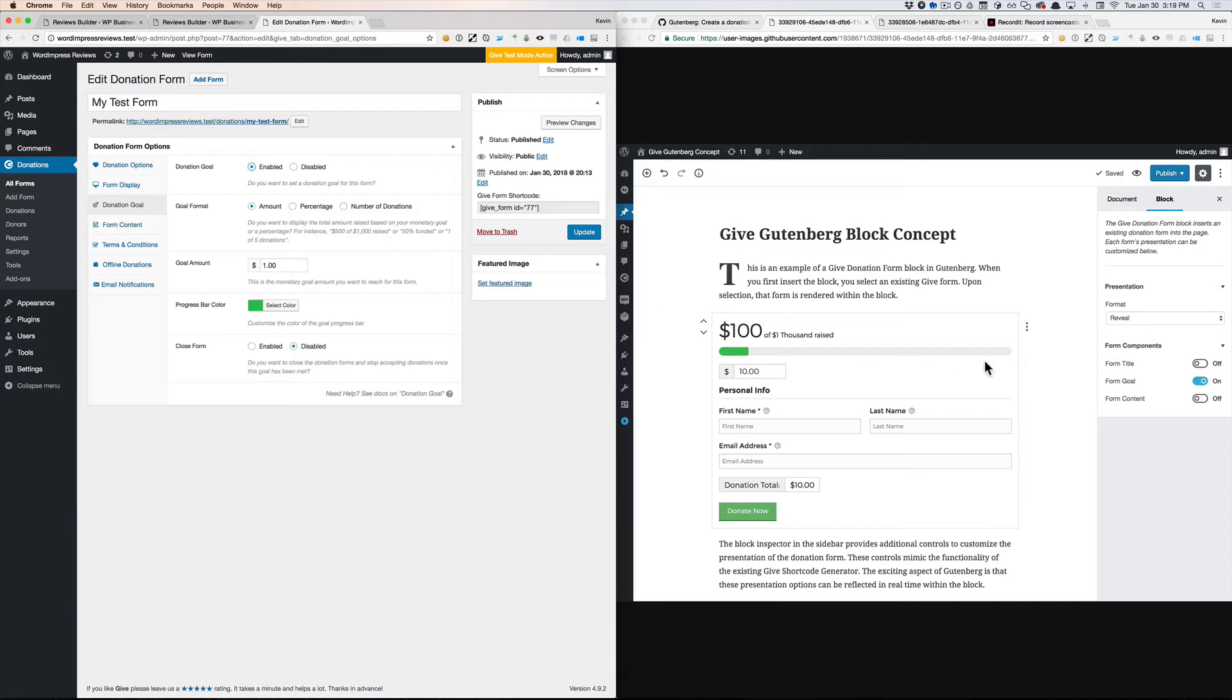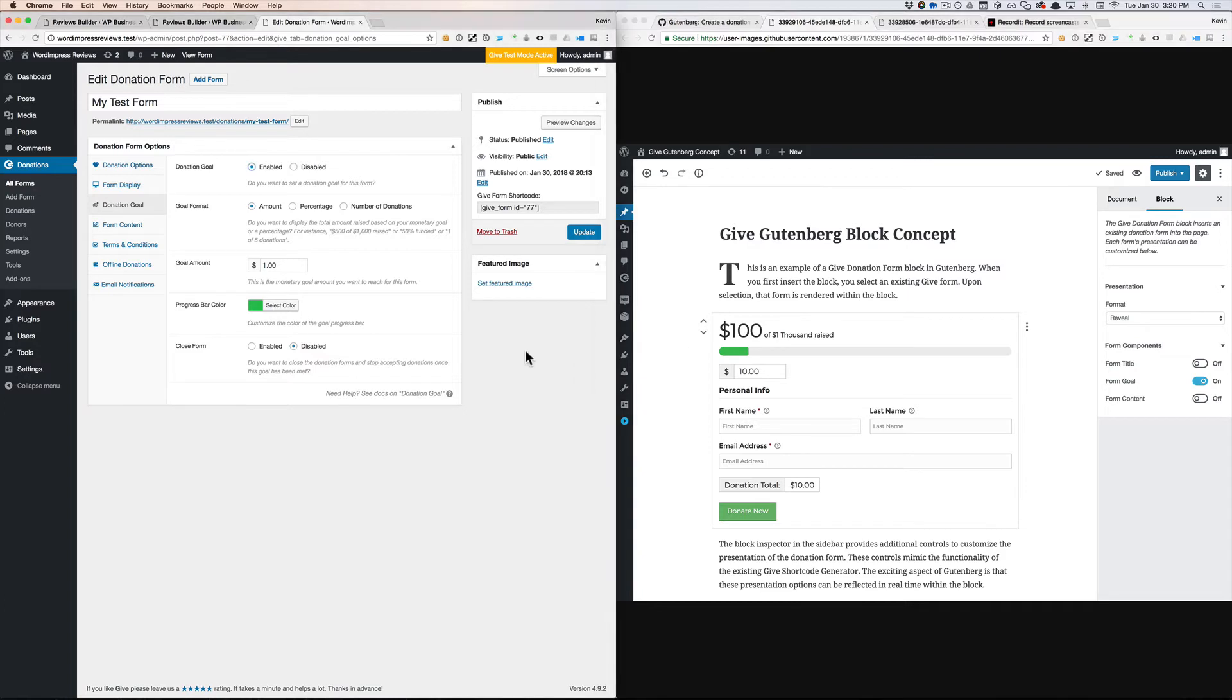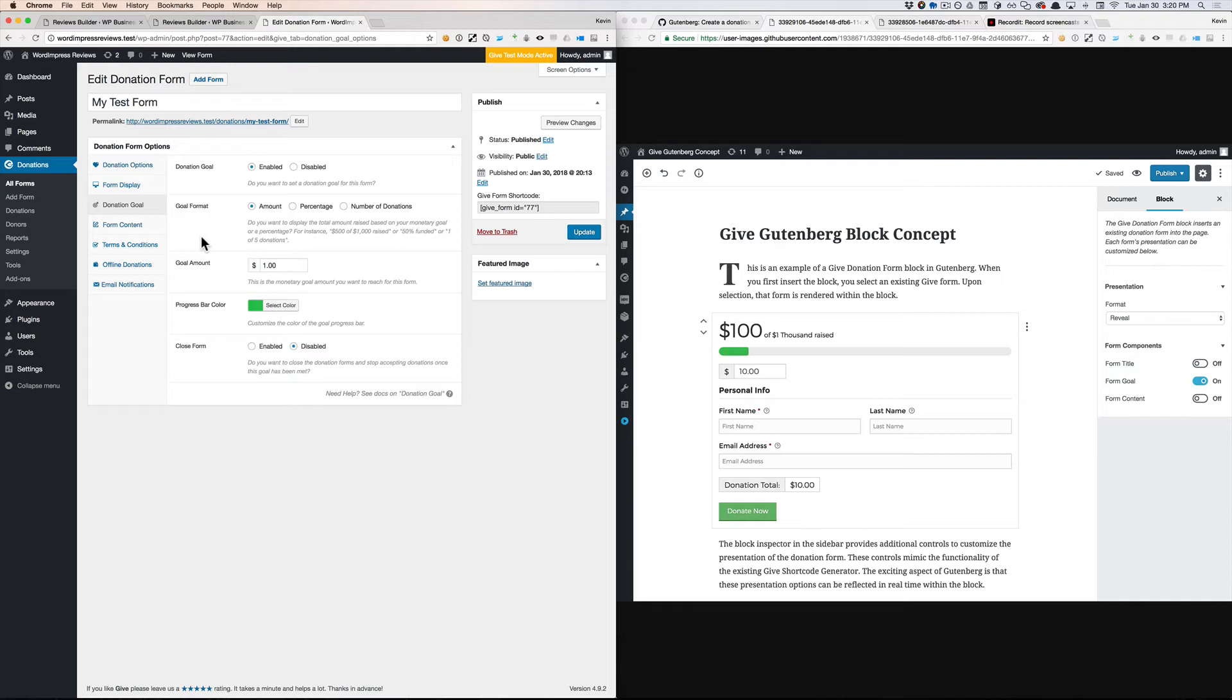That's something that should be determined at the block level where the form is inserted. In thinking about things in terms of presentation and configuration, we can begin to simplify these form options a lot so that we can still define the goal on this screen, but we don't necessarily have to determine whether it's displayed or not.